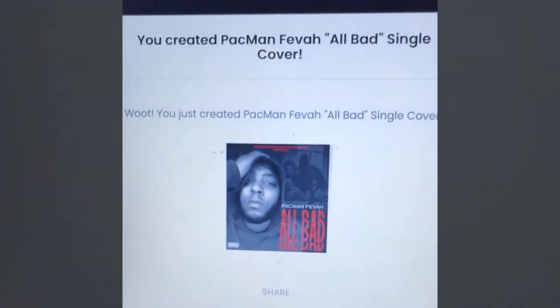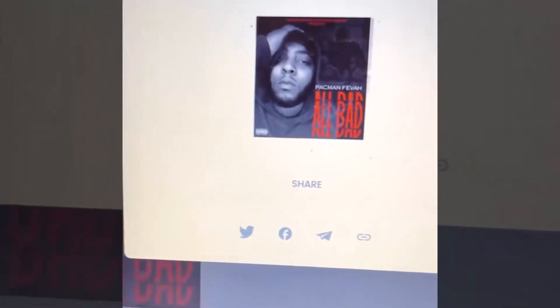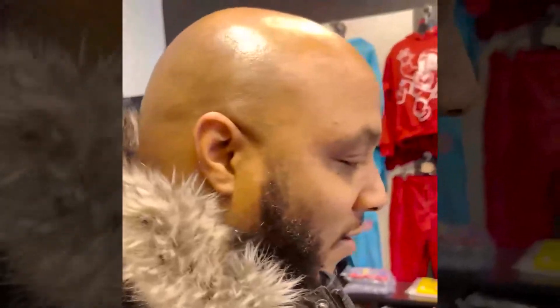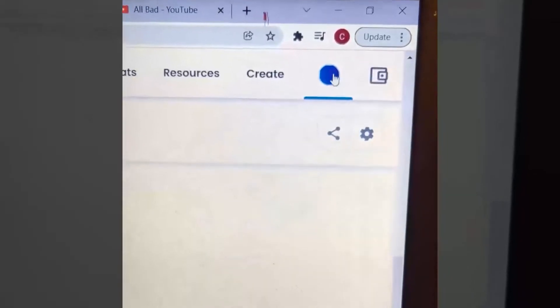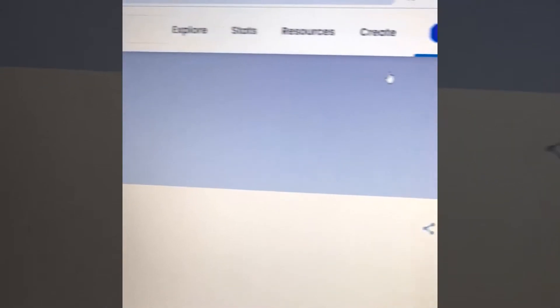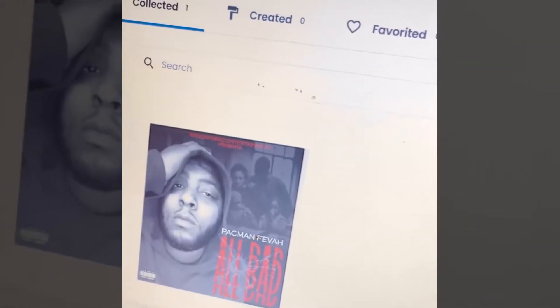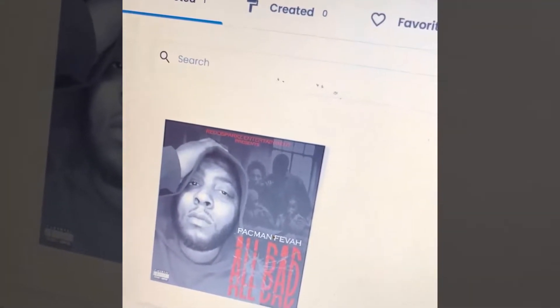Boom! Congratulations — you created Pac-Man Fever. You can share it, do whatever you want to do with it. It's your first NFT. To check it, click your profile, click the circle, click profile, scroll down, and you'll see that you have one collected. There it is — click on it and it's going to show the NFT.